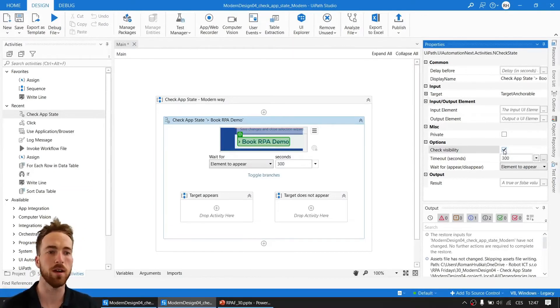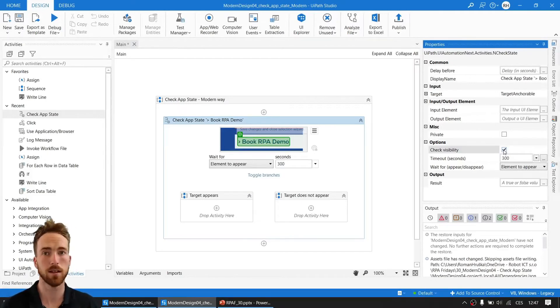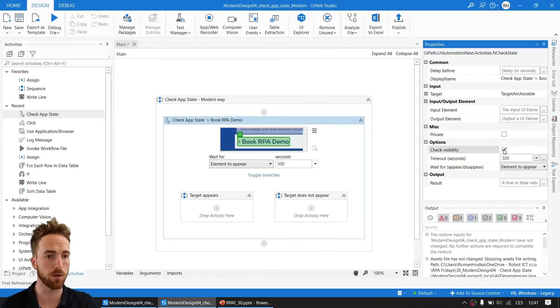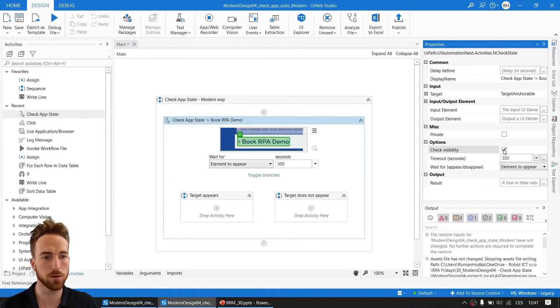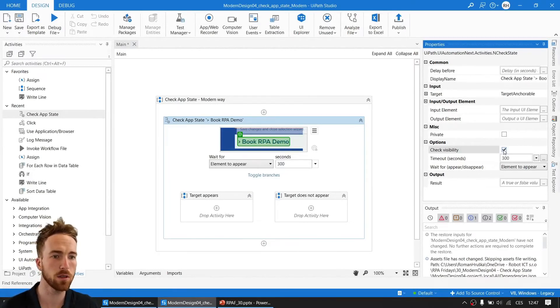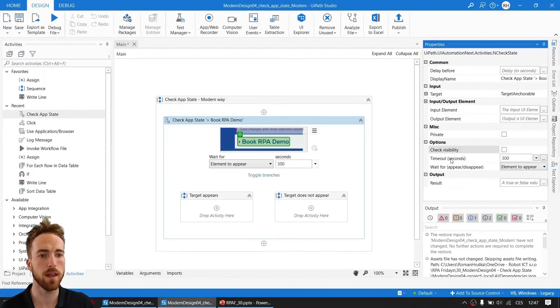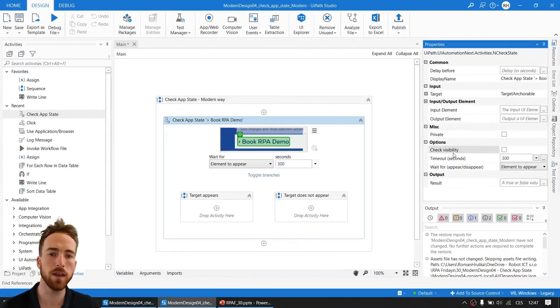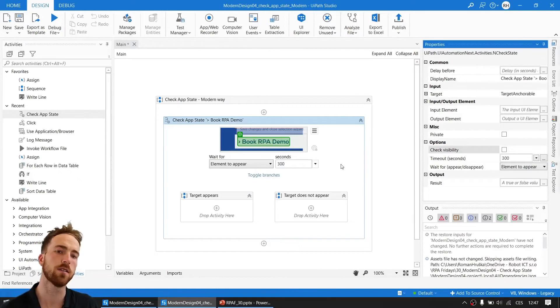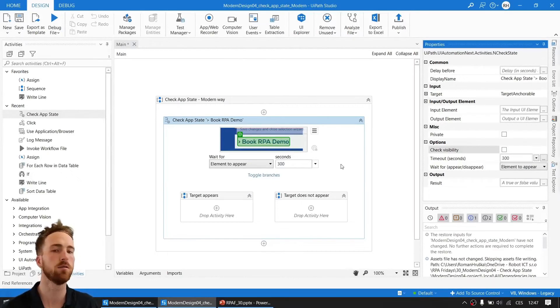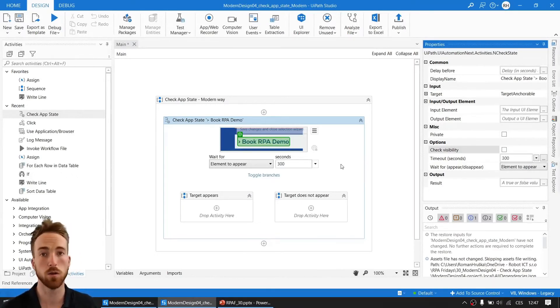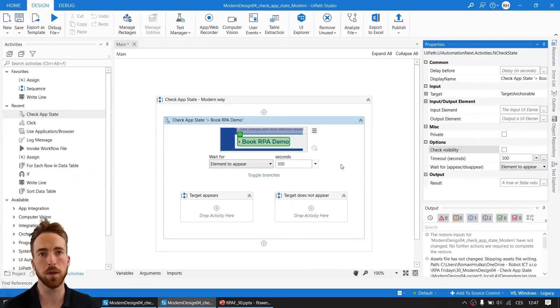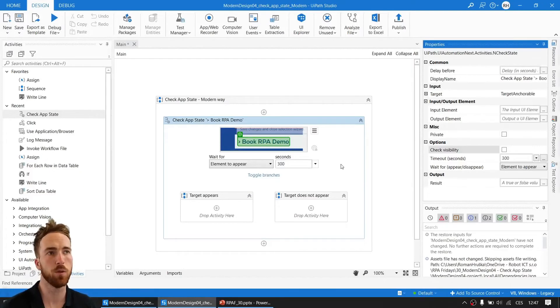In case you want to work with that behavior, you can tick this checkbox 'check visibility.' This will make sure we're only looking for some element to appear if it's really visible, if it's present and visible for the user. This is a useful tick box. And then maybe one little thing: if you want to save the state or the result of the Check UI State to a boolean variable—same as you maybe did with element exist—you can also do it here.